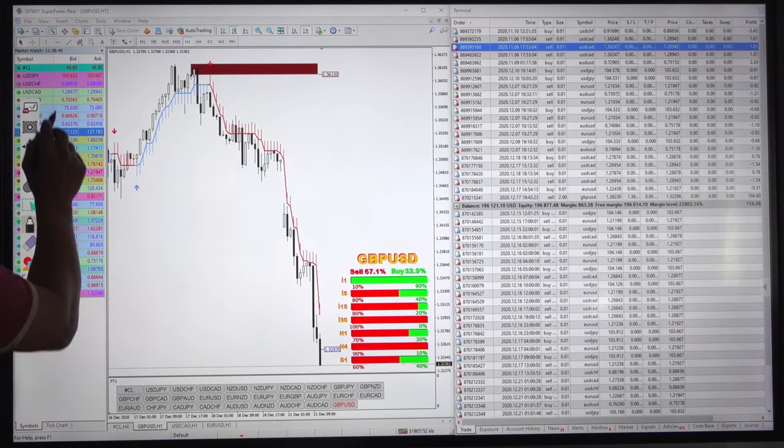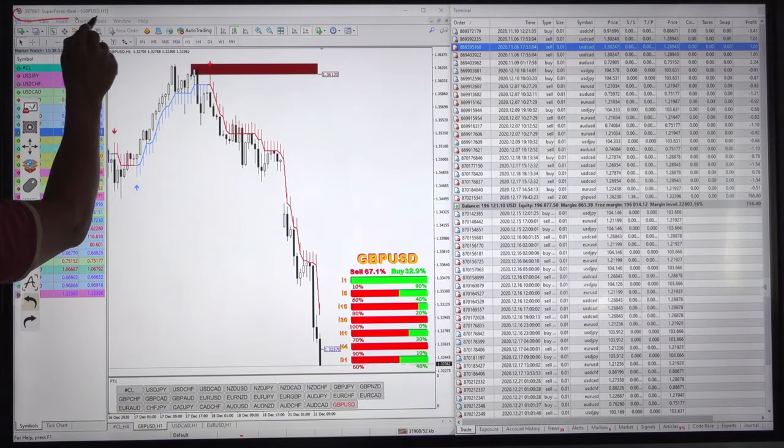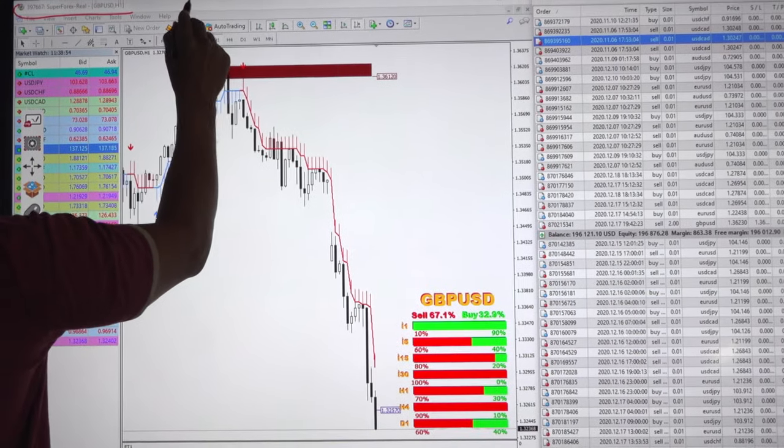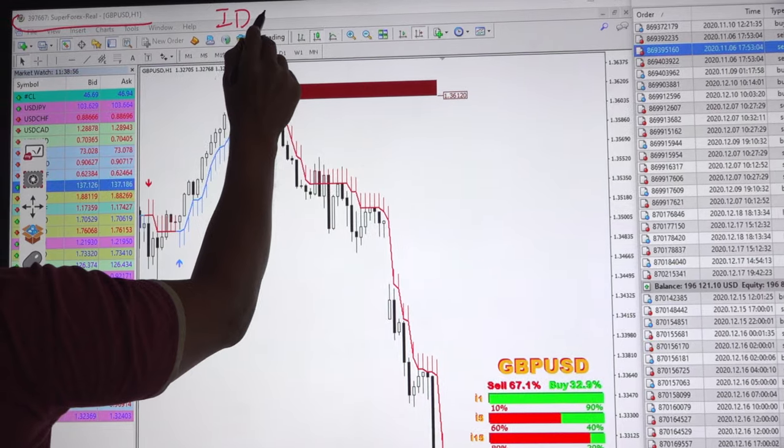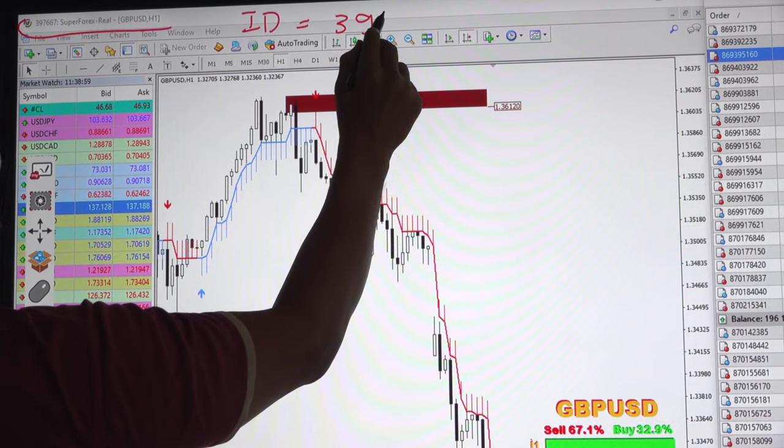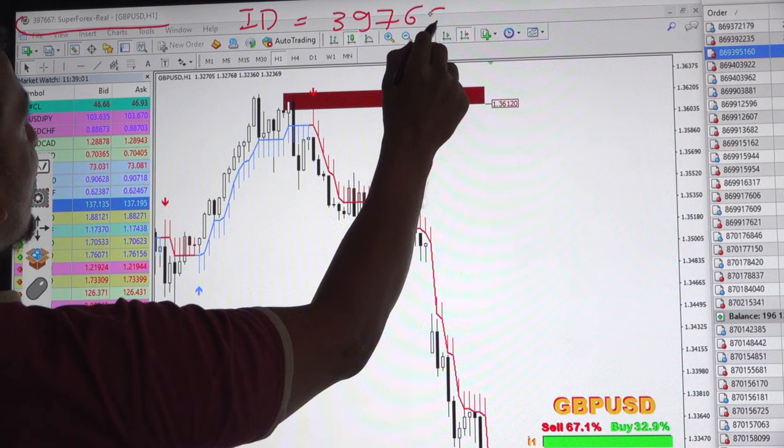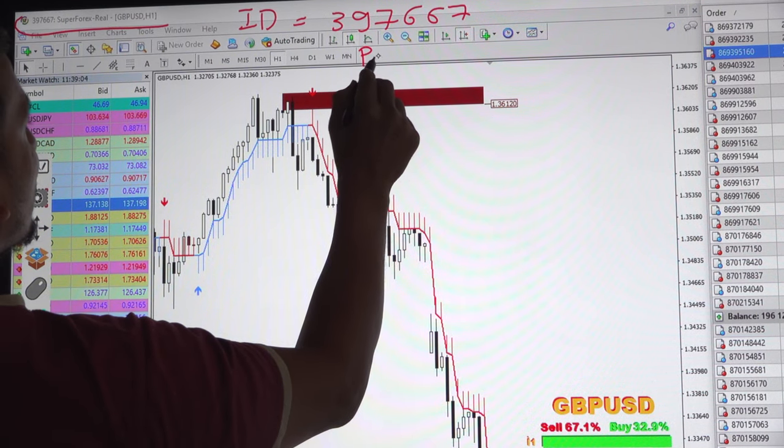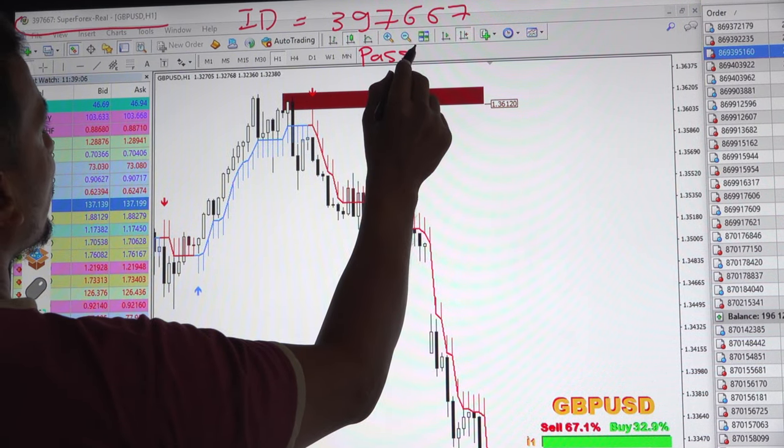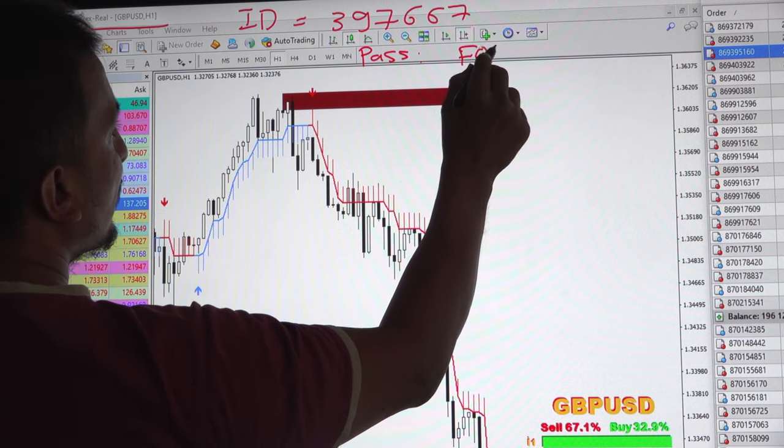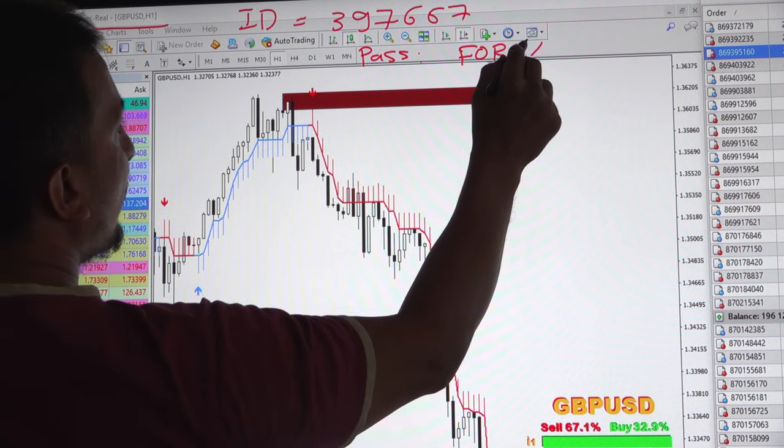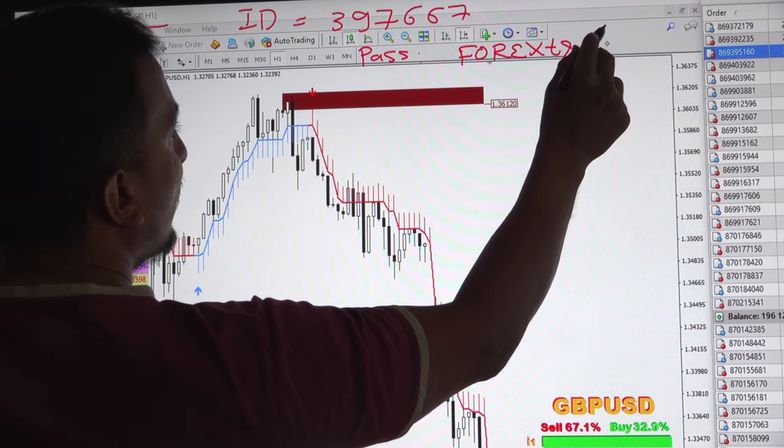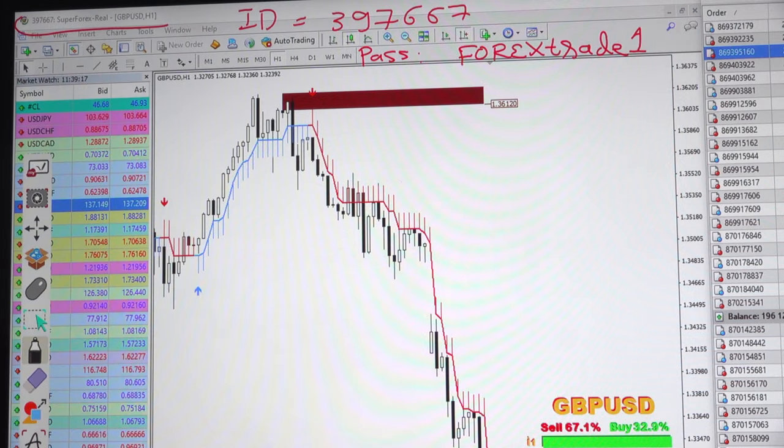This is our account, Super Forex Real Account. The ID is 3 9 7 6 6 7 and the password, the investor password for this account is Forex in Capital, Trade in Small and Numeric 1. This is the password.